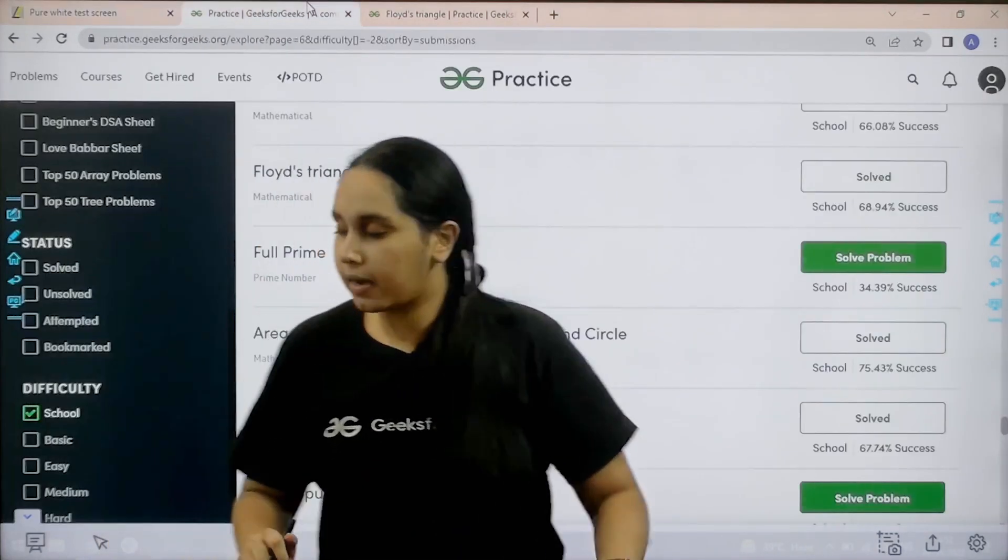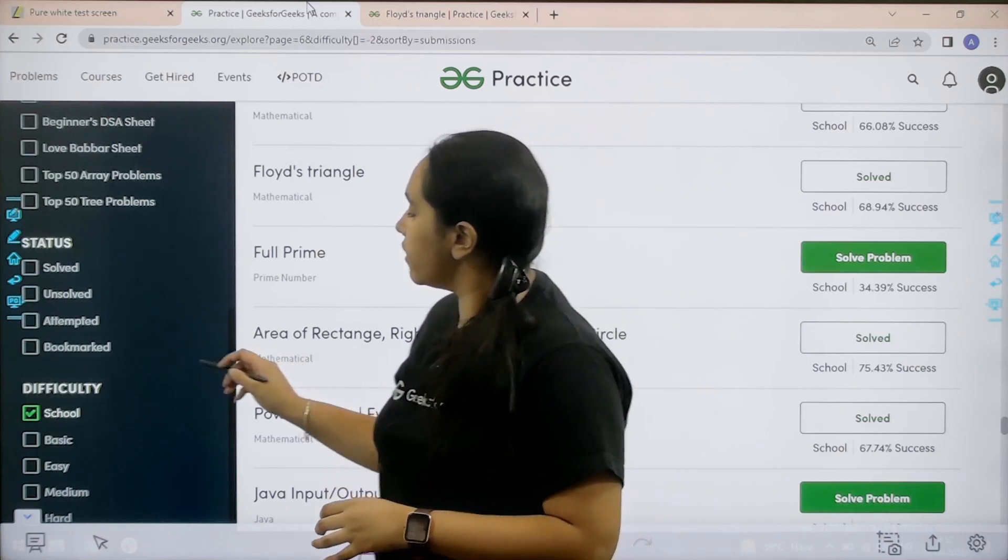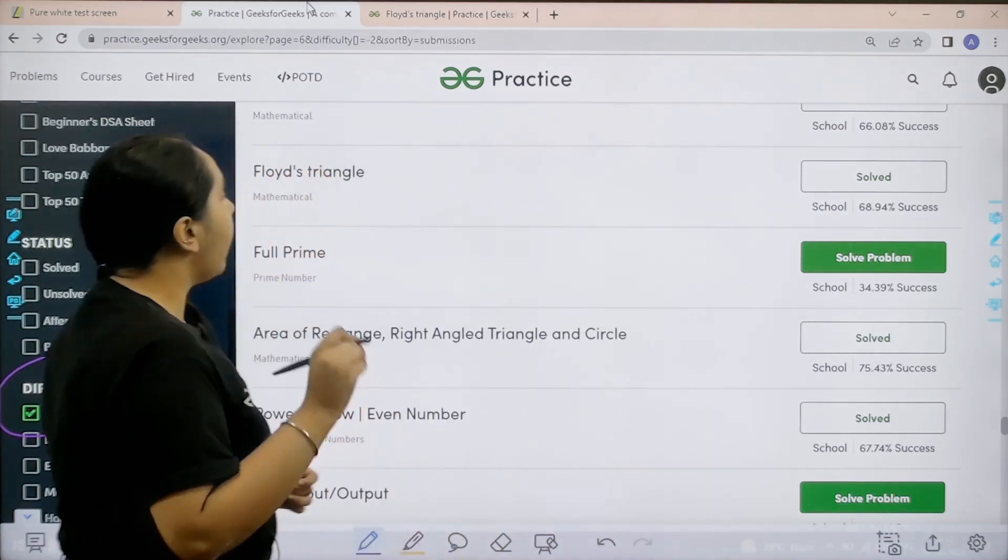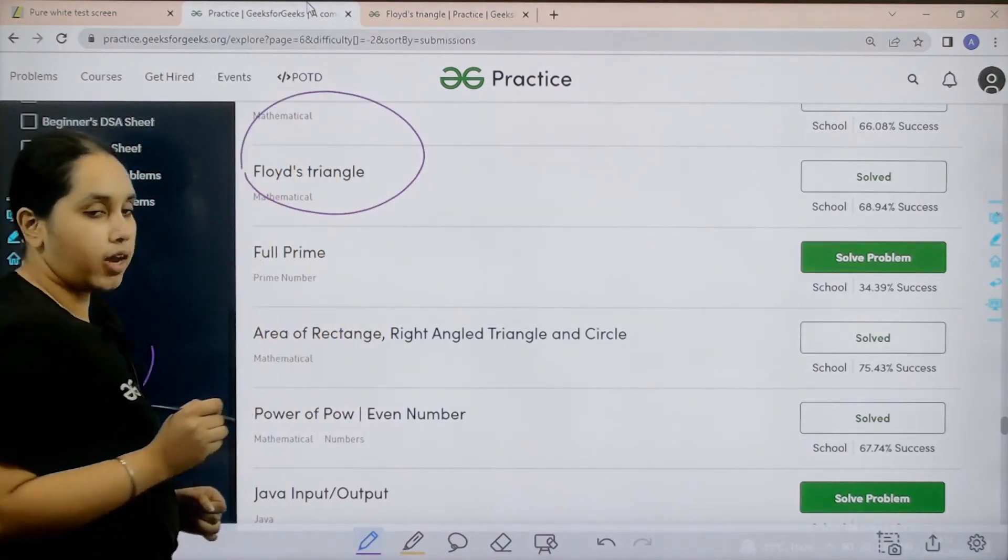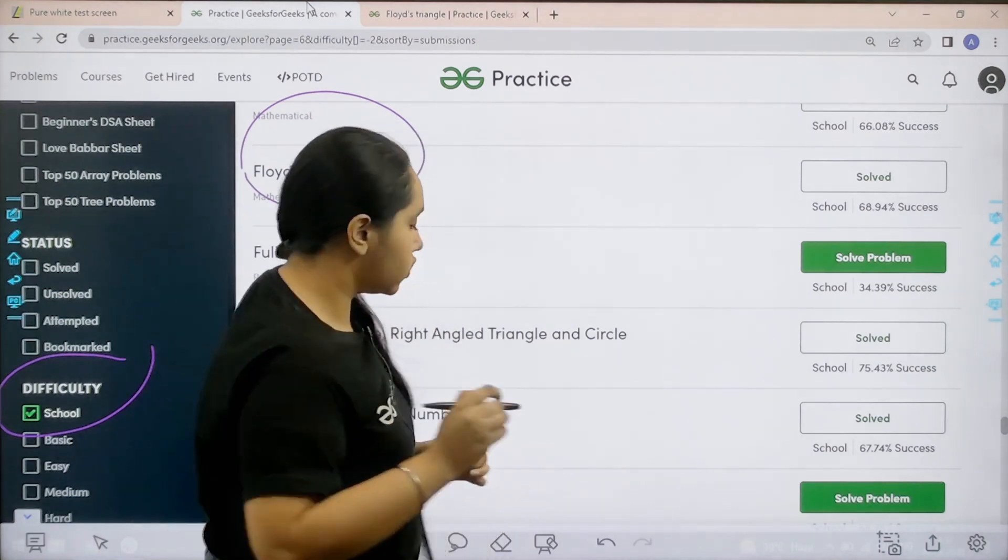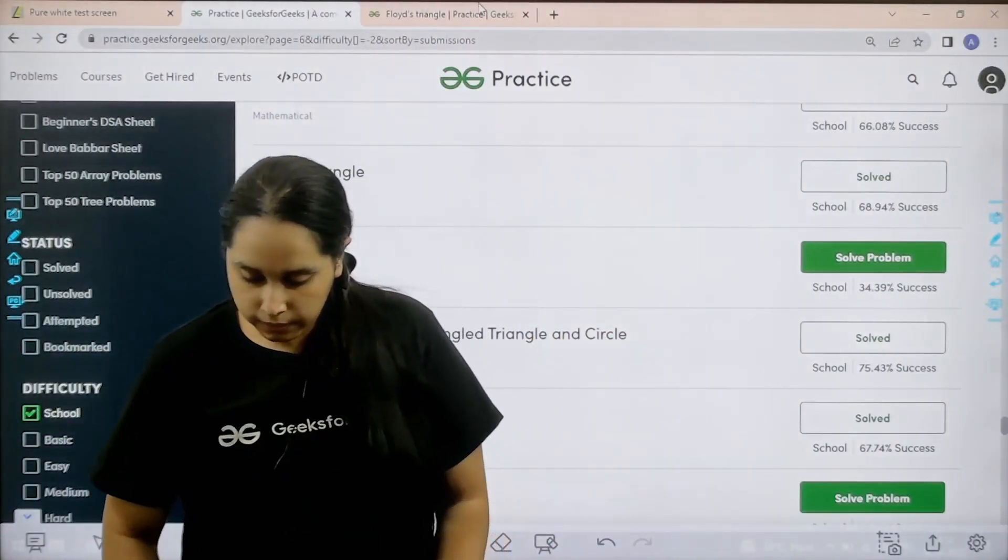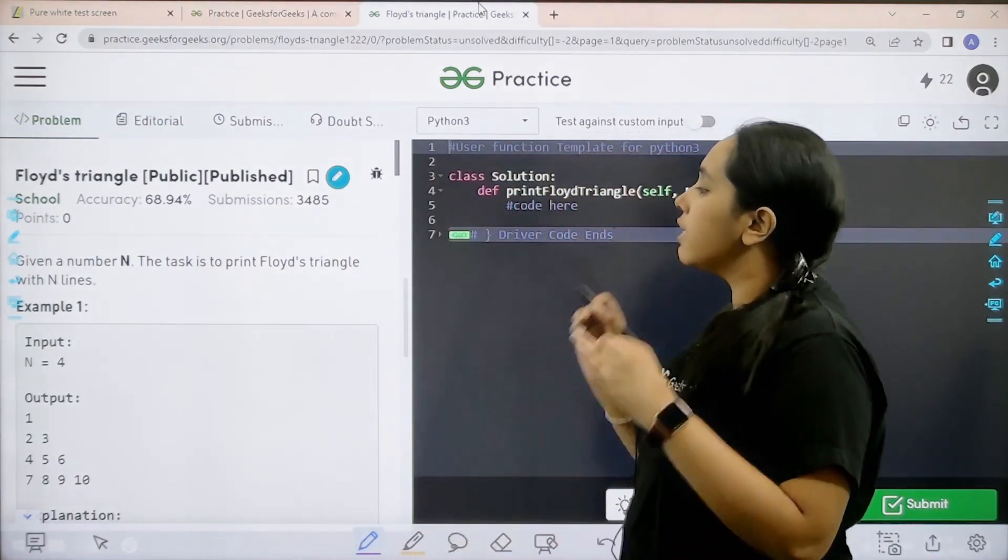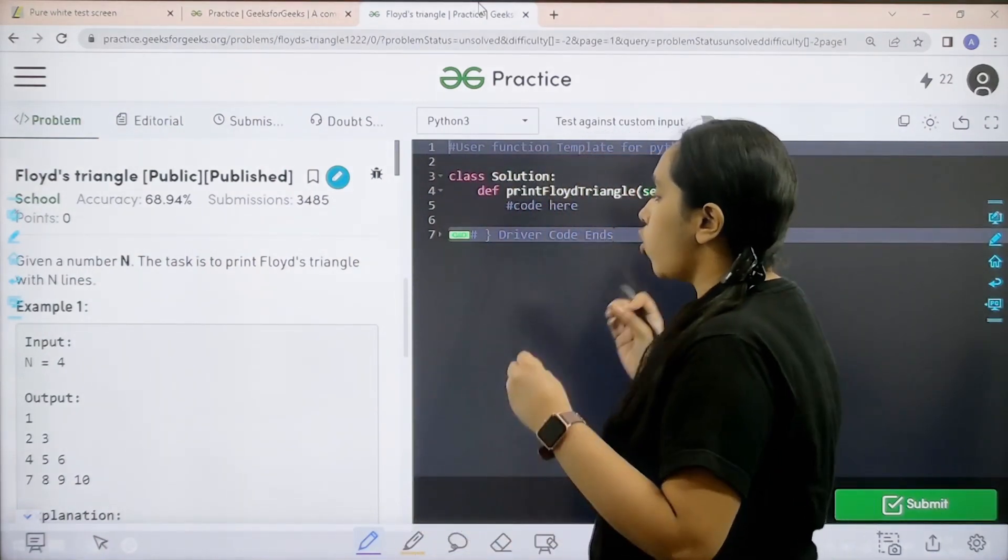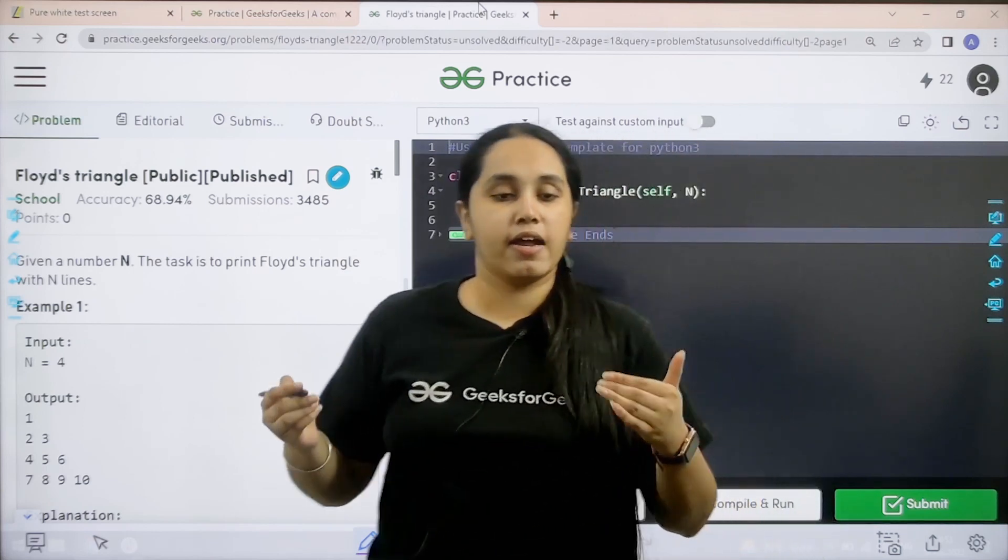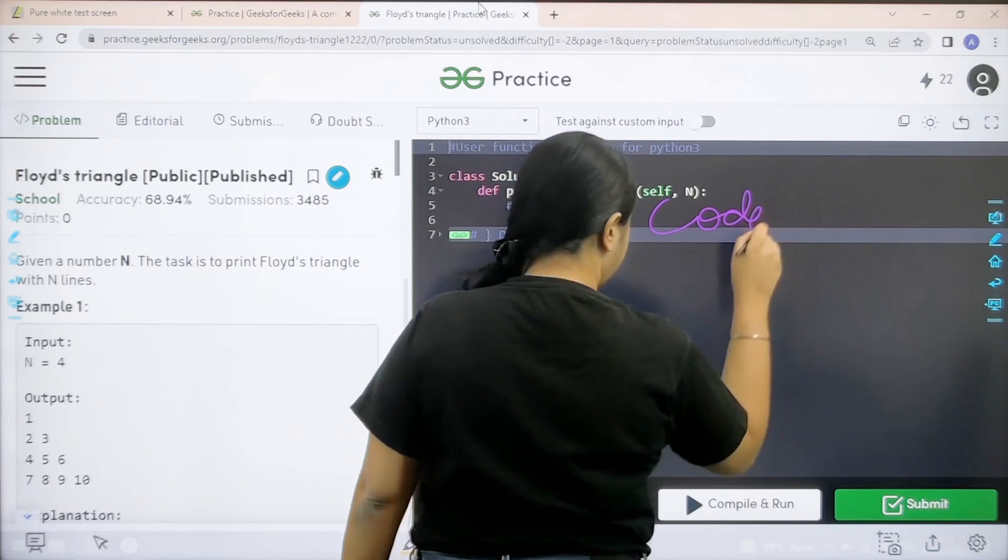In practice portal you need to scroll down and in filters you need to choose difficulty as school. After that you need to find the problem Floyd's triangle. Once you find it you need to click on solve. Let us solve it. Let us read the question first.